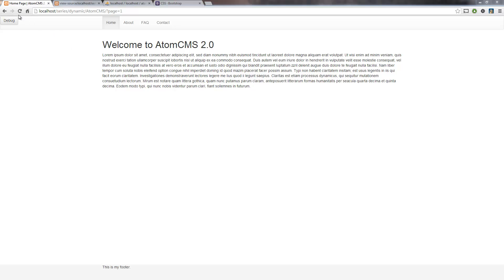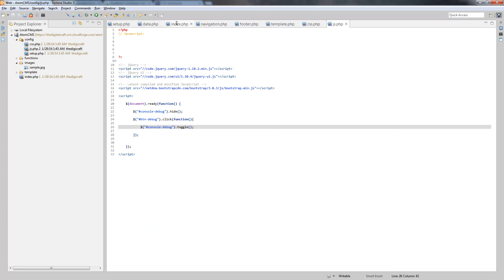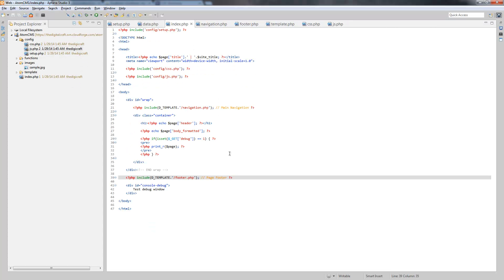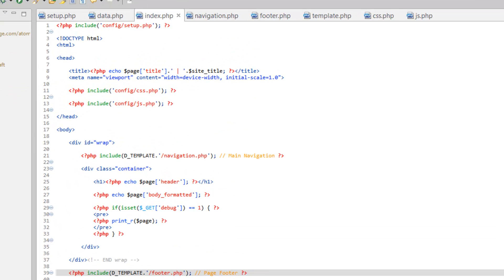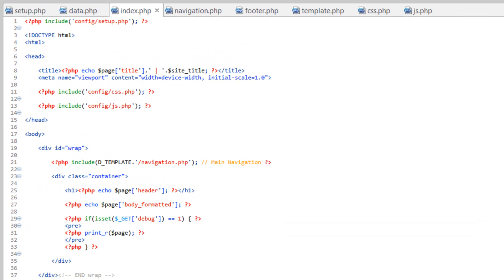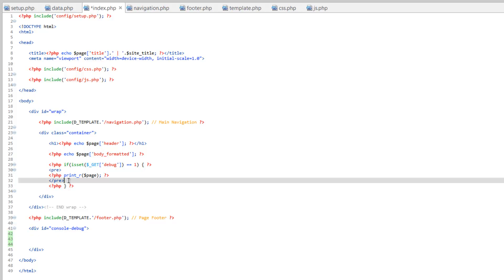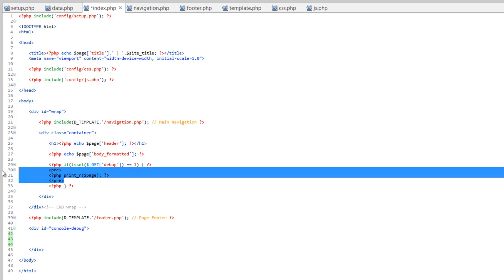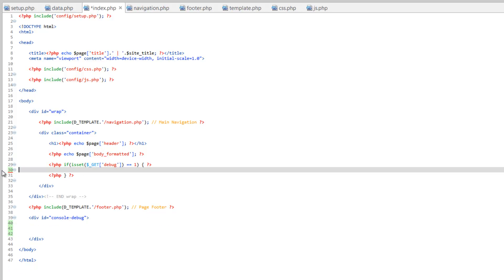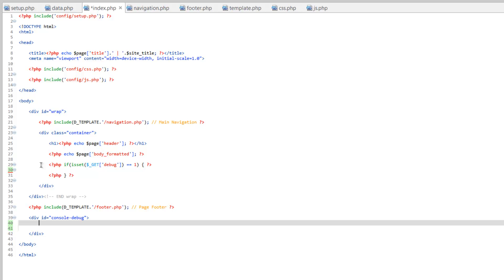Now that we've set up the jQuery to toggle our debug console on and off, we want to actually do some things to that console. Right now we're just running a little test phrase at the bottom. So let's come back to index.php and we'll go ahead and take out this test debug window and in its place we're going to take our print_r function along with the pre-tag. Let's go ahead and cut that out and paste that inside here.